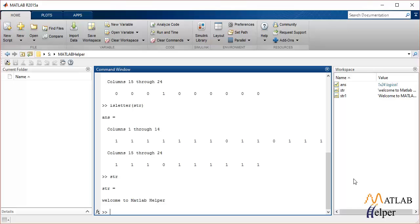Suppose we have to find 'to' in this string. We'll use the strfind function which will help find 'to' in that string and return the position to us.